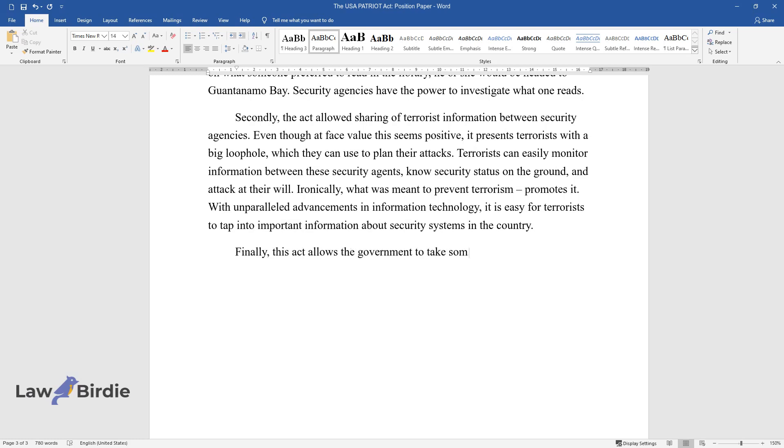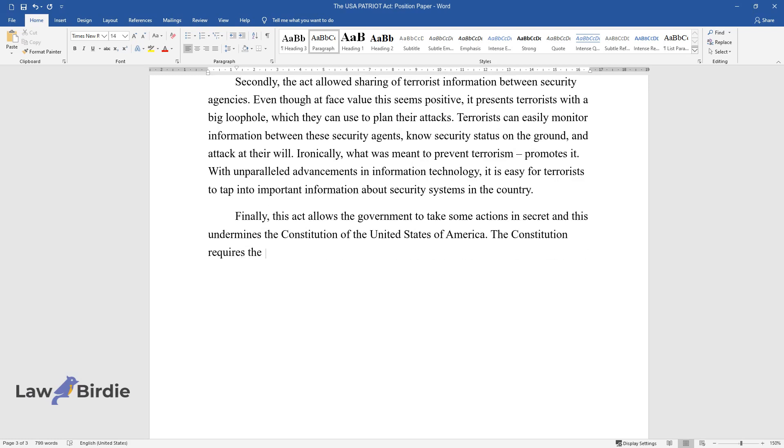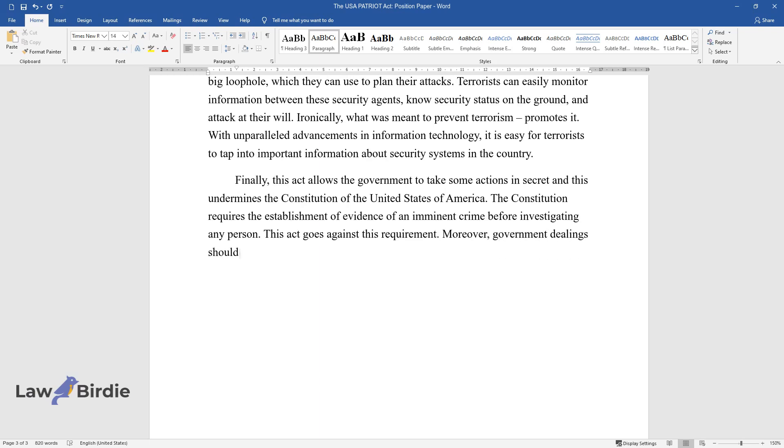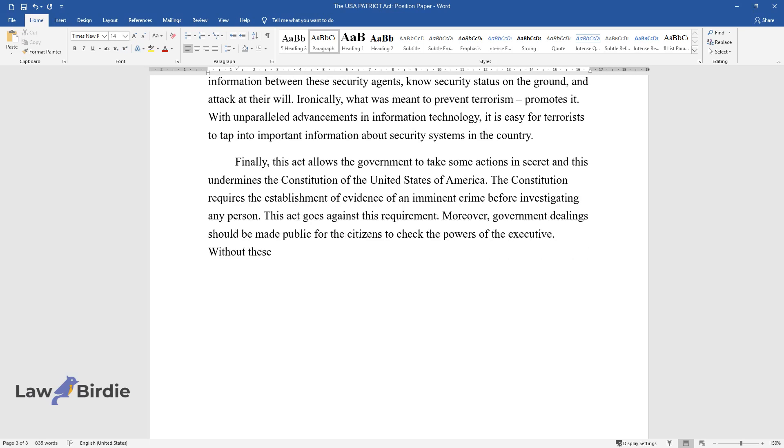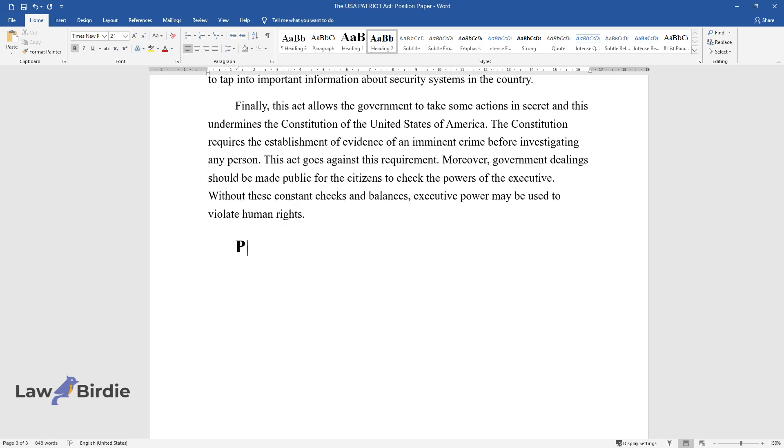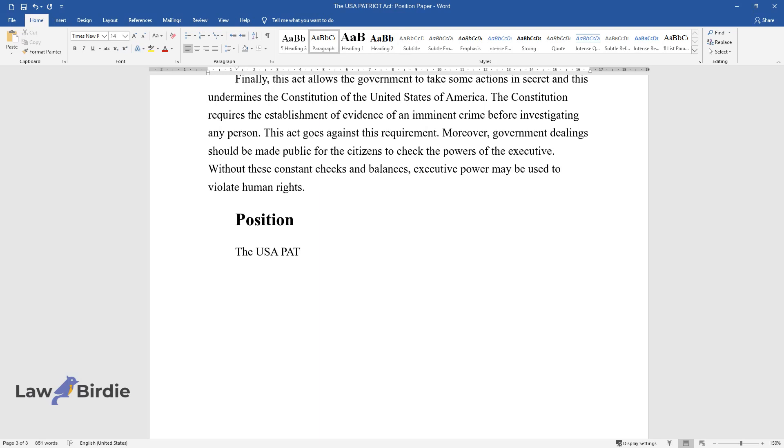Finally, this act allows the government to take some actions in secret, and this undermines the Constitution of the United States of America. The Constitution requires the establishment of evidence of an imminent crime before investigating any person. This act goes against this requirement. Moreover, government dealings should be made public for citizens to check the powers of the executive. Without these constant checks and balances, executive power may be used to violate human rights.